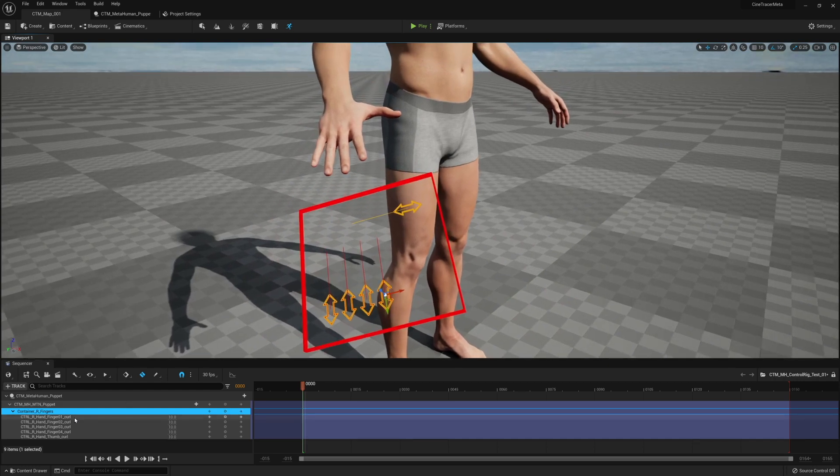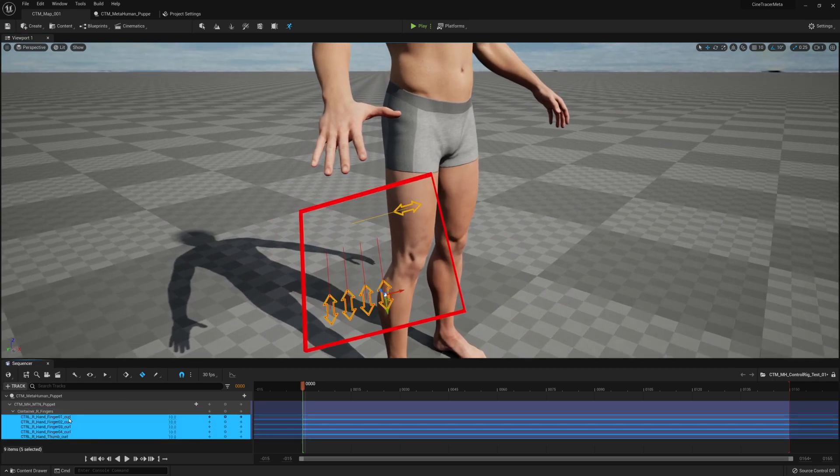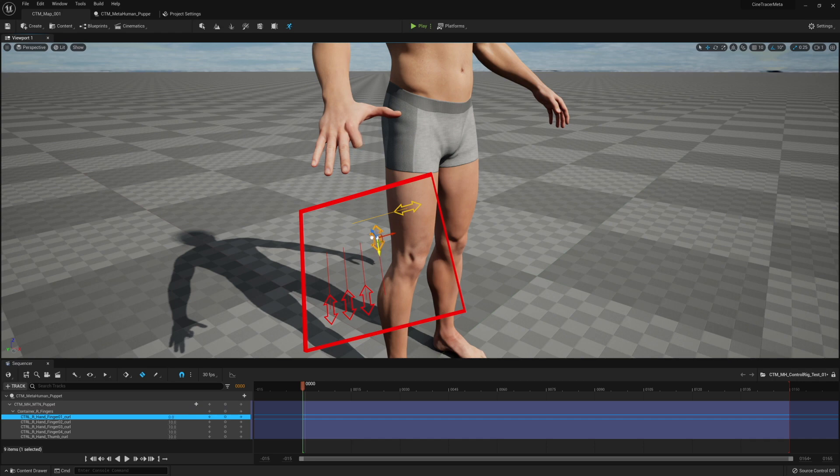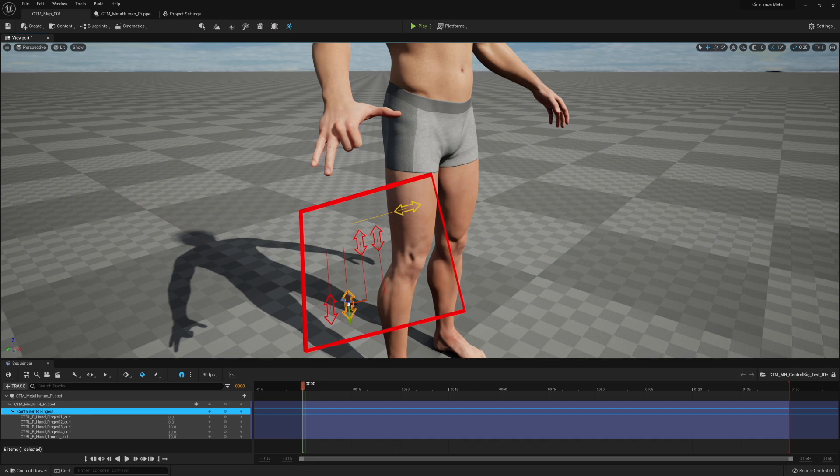You'll see that the whole hand, all the fingers are only five controls. The idea is to make this as simple as possible. This one controller will handle basically four digits and allow you to curl the finger individually, which will allow us to make a lot of different poses.